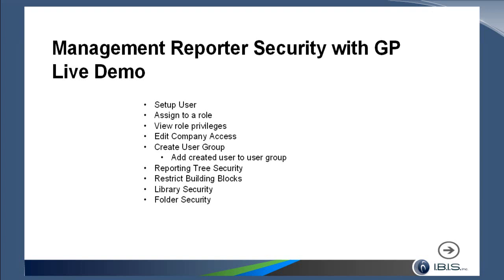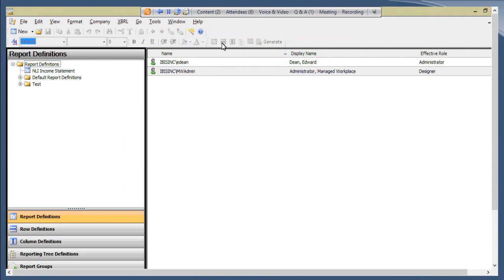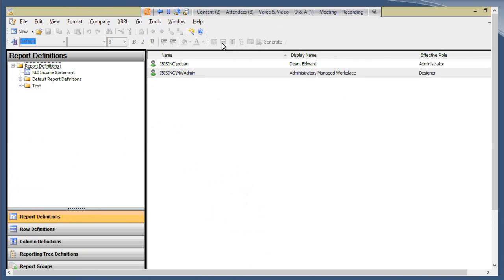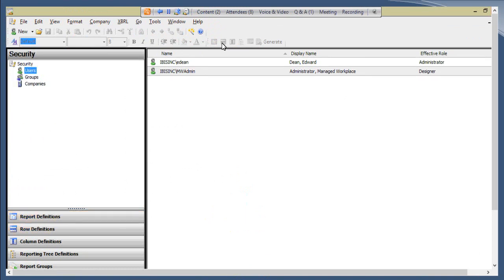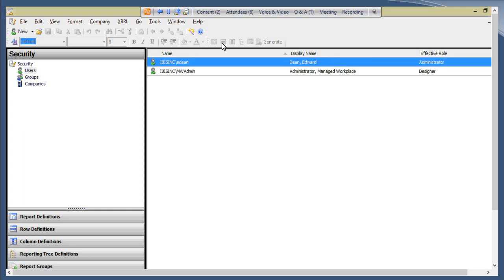Switching over to the desktop, here you can see the Report Designer portion of the program. Within the Security tab of the Report Designer, this is what we'll mainly be working with. Here are the two users already set up. I'm logged in as an Administrator, so I have rights to change the security setup. To add a new user, there are two ways: you can click New at the top left, or right-click the area and click New User.